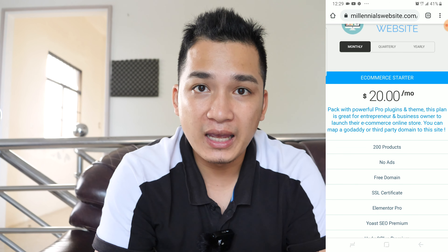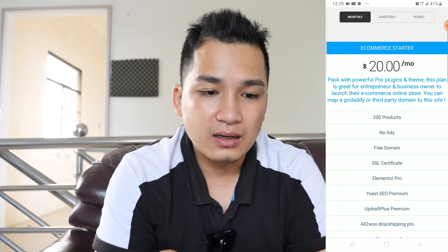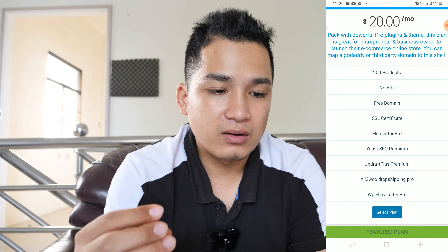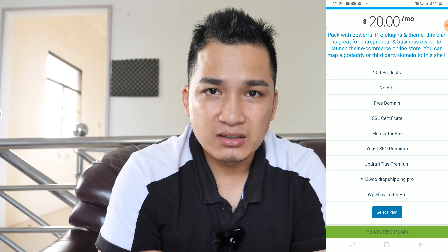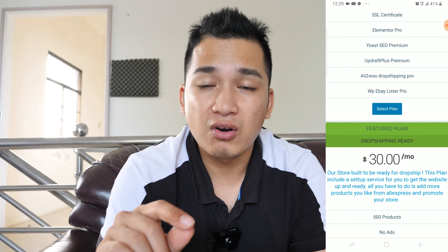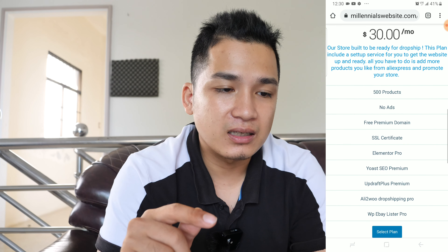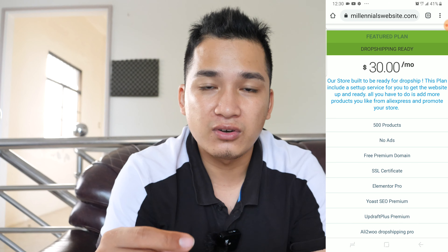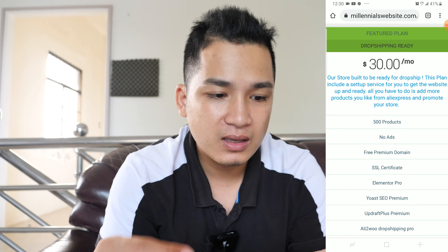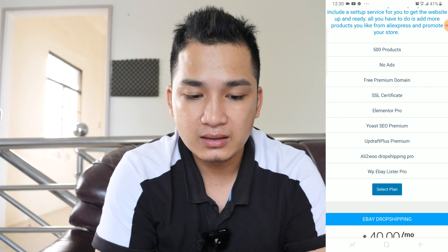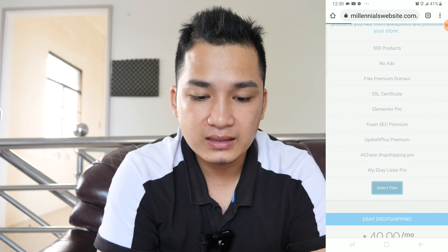Now we are going to choose the plan for your website. You can choose the e-commerce starter, which gives you all the necessary plugins and options to start your online store. But in my case I'm going to use the drop-shipping ready plan because it offers a free premium domain name, SSL certificate, and all the pro plugins. I'll hit select plan.